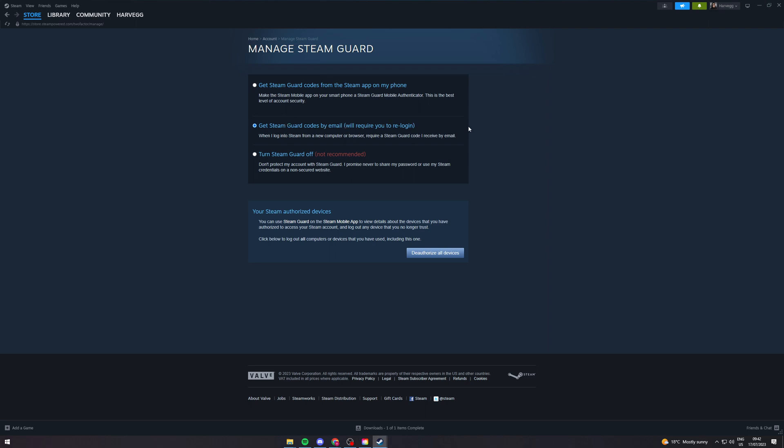I'd recommend one of these two options. The top one is a bit annoying but it is pretty safe, or you can try the email option. Whichever you select, you can have that kind of Steam Guard on your account. That's how you do it.